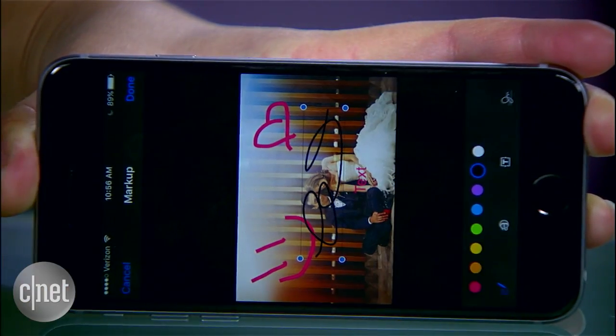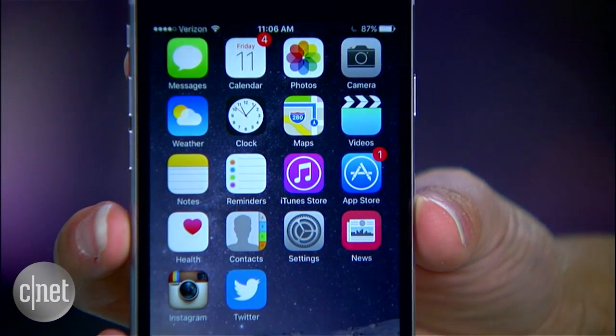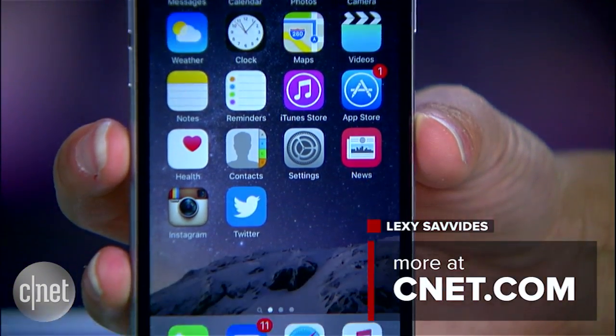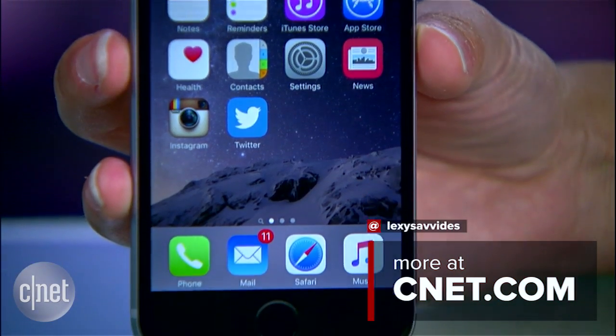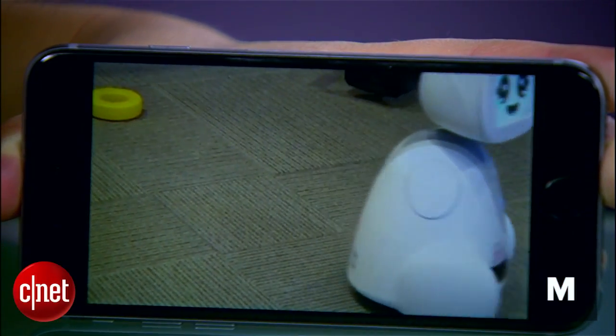Those are just some of the secrets inside iOS 9. For a full rundown of what you can find, check out the how-to article on CNET.com.